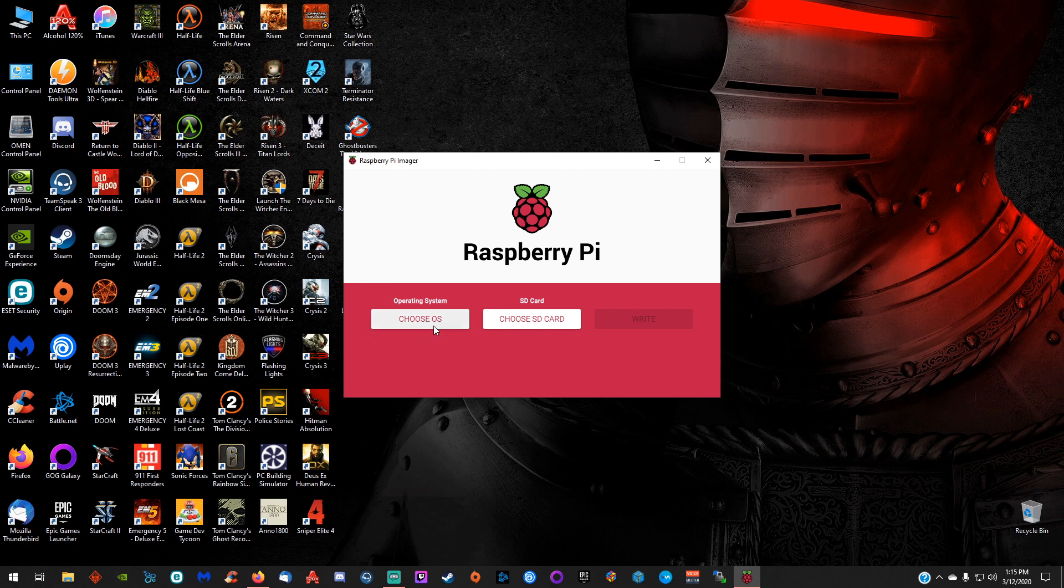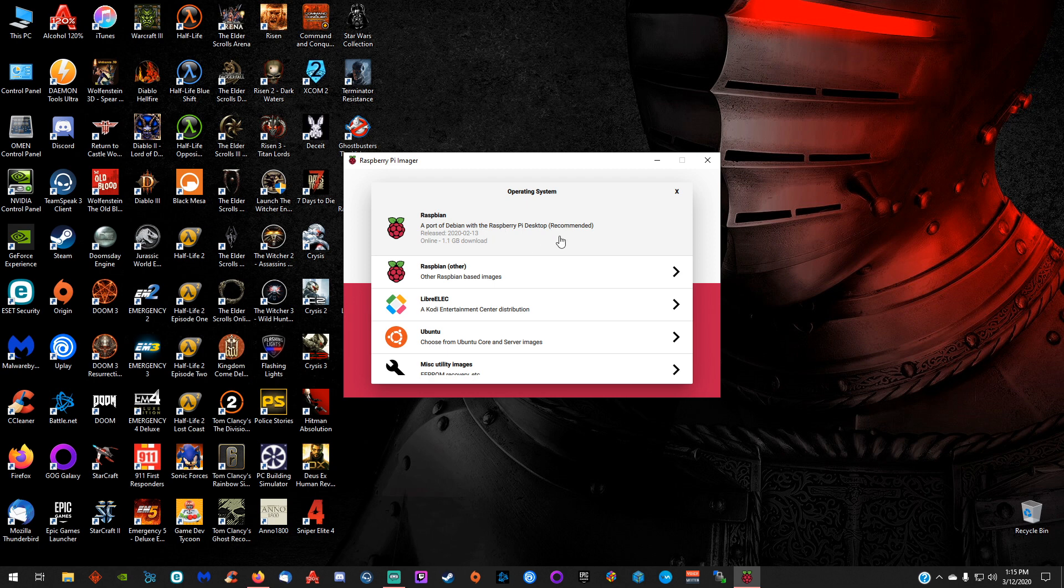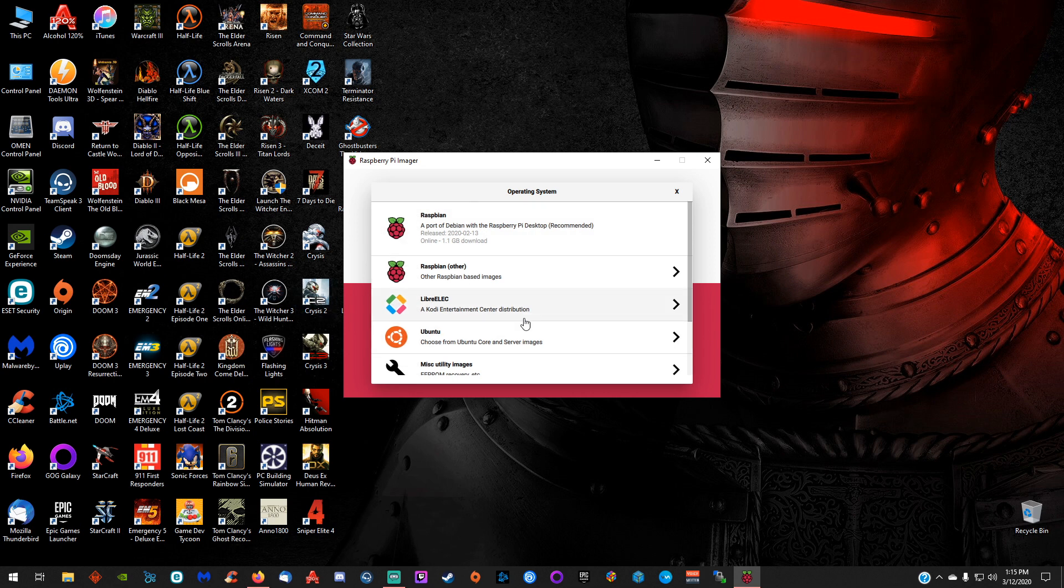Come over here to choose OS, and it gives you all these options. We can do the Raspbian image right here. It's recommended. It's a desktop image. They do have the other two: the Raspbian light image and the Raspbian full image you can download.